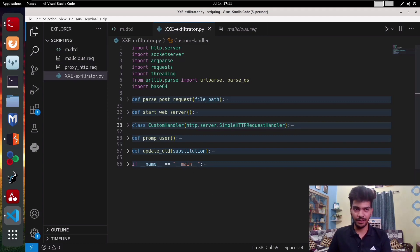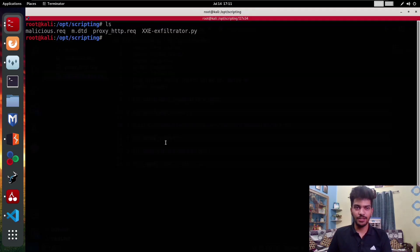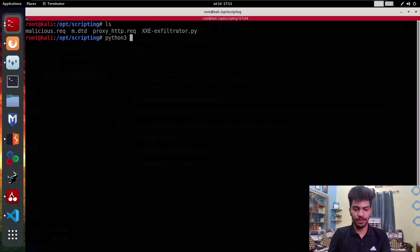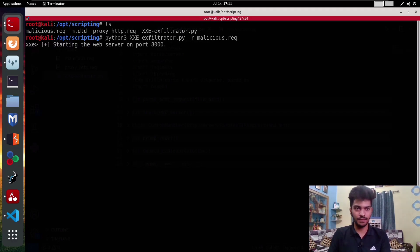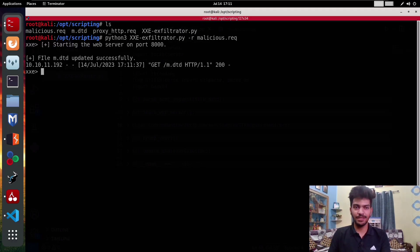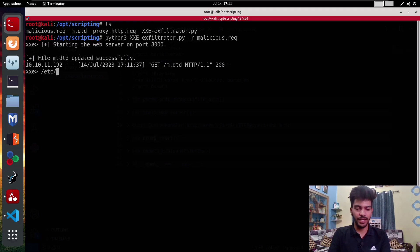We are going to use this vulnerability to exfiltrate sensitive data from the backend. Let's do python3, the name of the script, dash r to give the request file which is malicious.request. As we can see, the file is updated successfully.